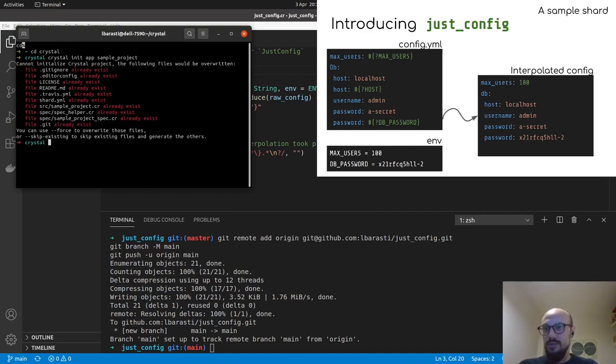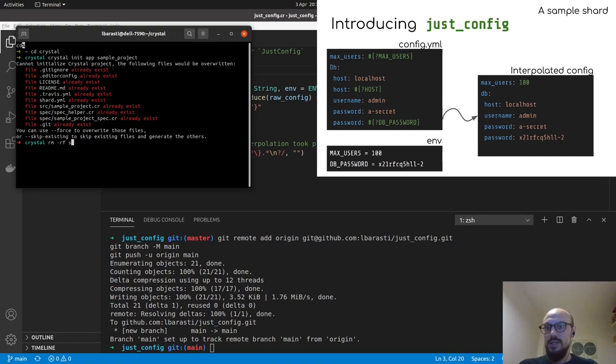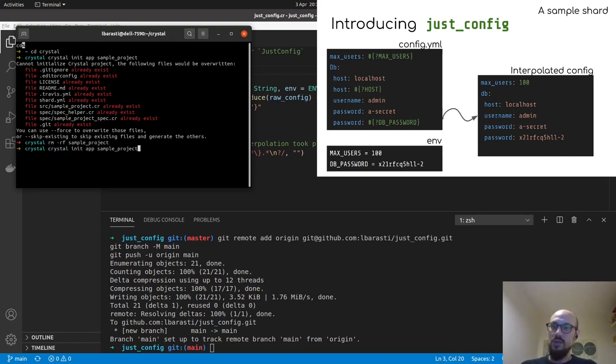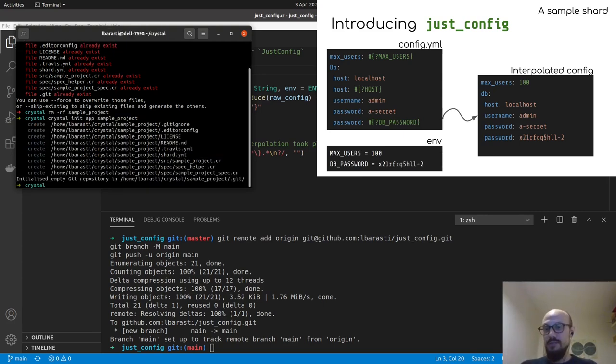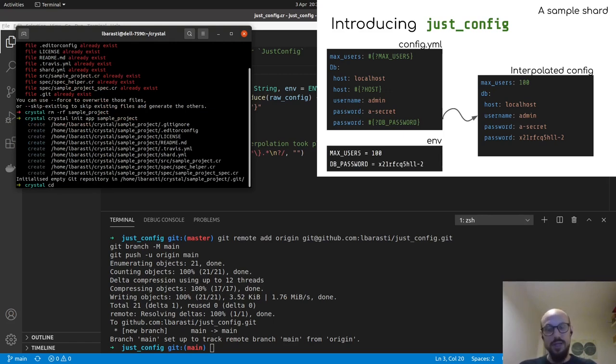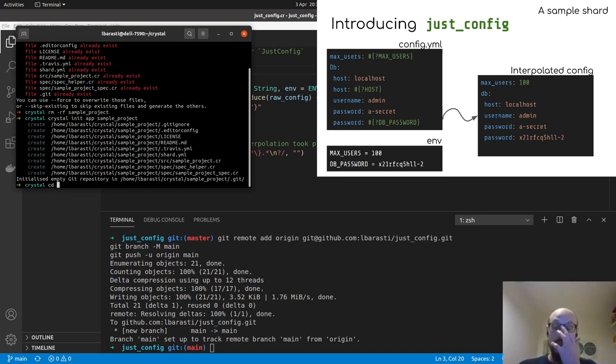Oh, that project already exists. So let me just rm-rf the sample project so that we can start from scratch. Okay, cool. And then I'm running this again, you can notice how I'm now initializing an app rather than a library, which makes a difference because we now want to define a standalone crystal binary rather, ideally, rather than a library or a shard.